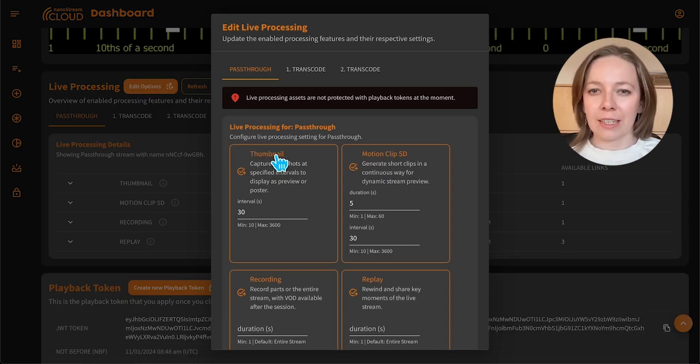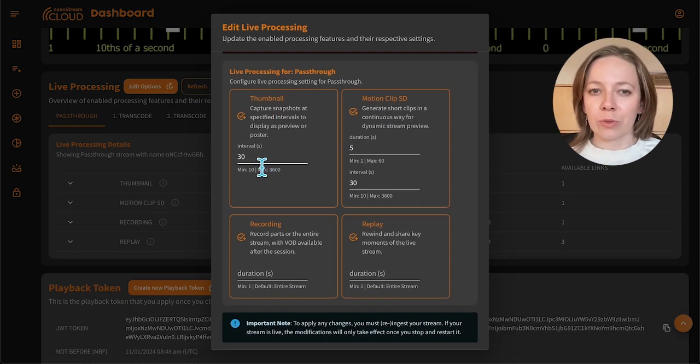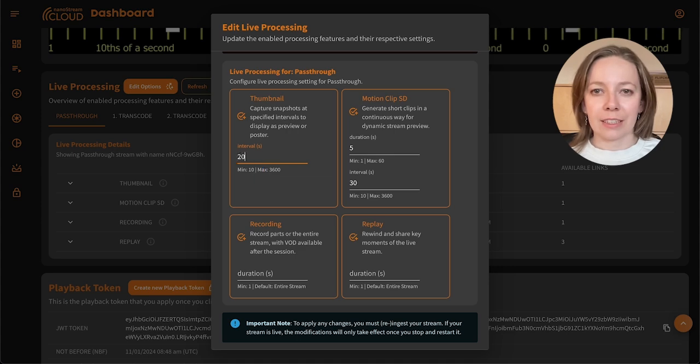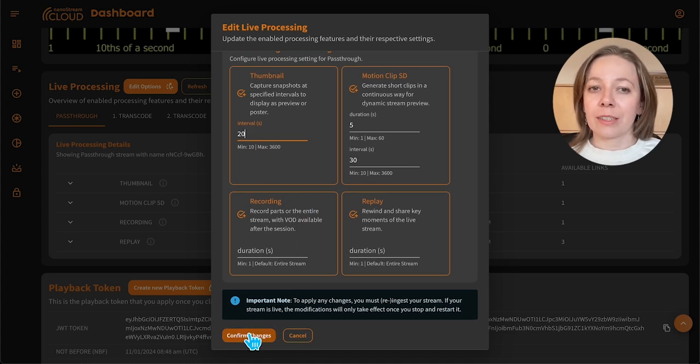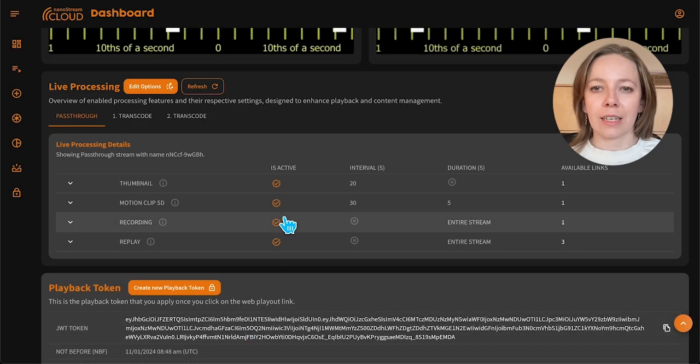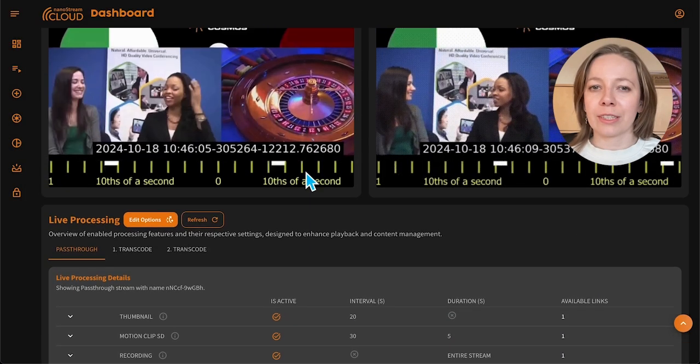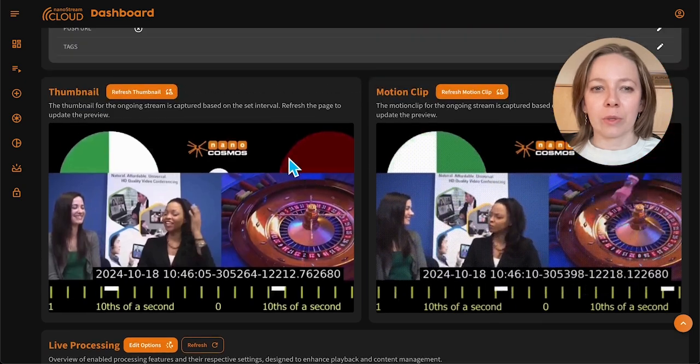For instance, in a live auction with fast-changing items, setting the thumbnail refresh to every 20–30 seconds helps viewers see the latest item on offer, encouraging more bids with timely updates.